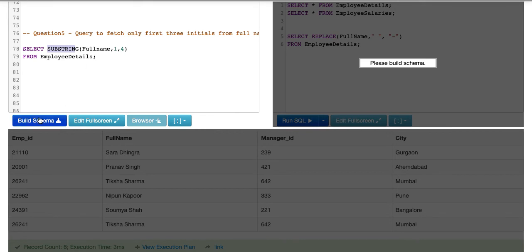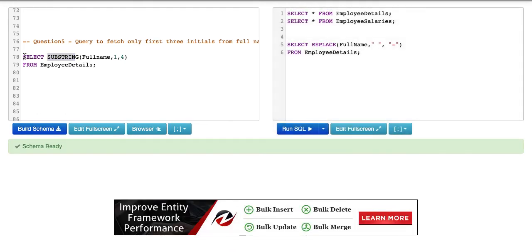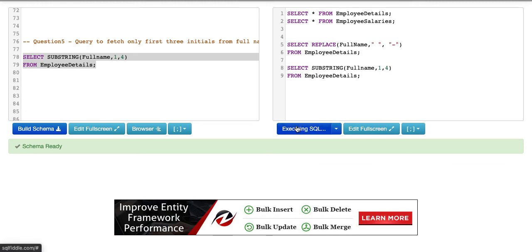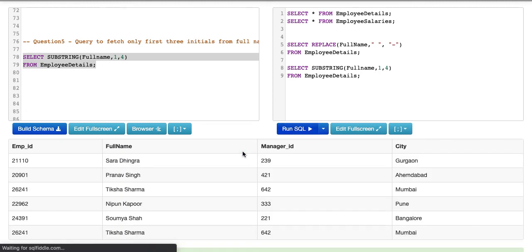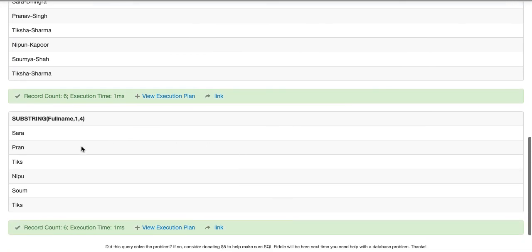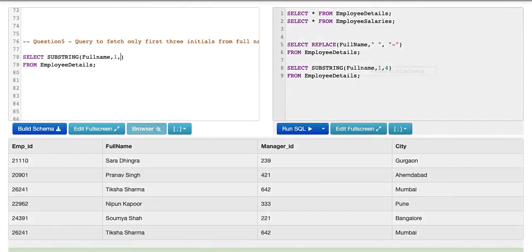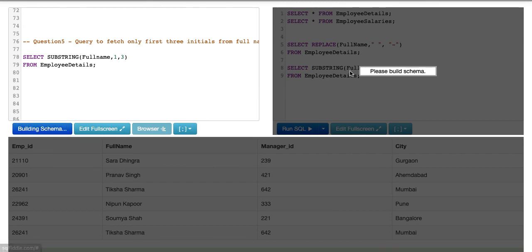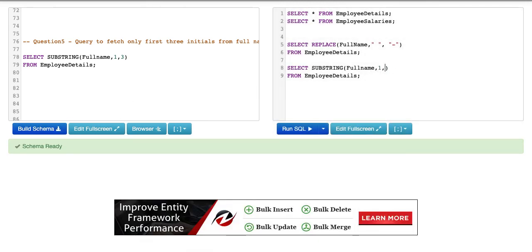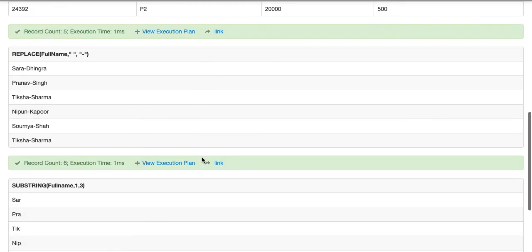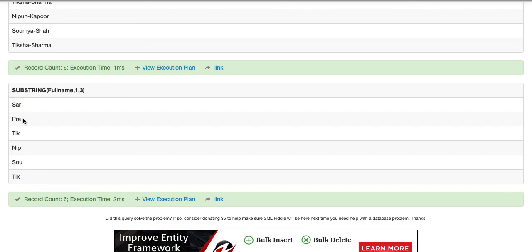Basically, SUBSTRING is used to extract a certain part of a string. There are no errors, so I'll run this. We got first four characters — we need only three, so the ending index should be three. Now if you see, we have got the first three initials for every name.